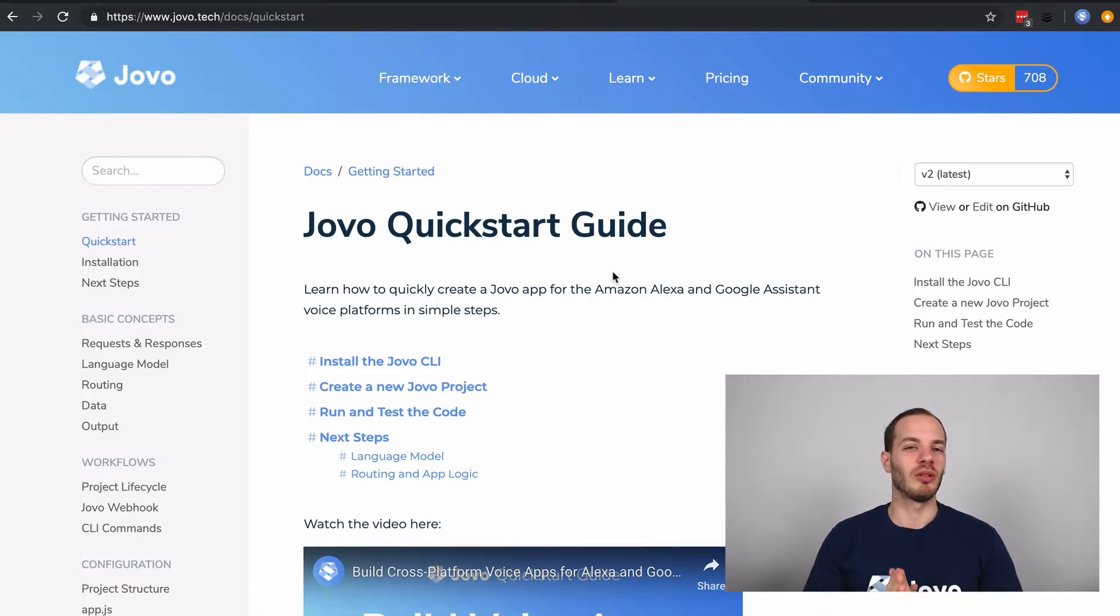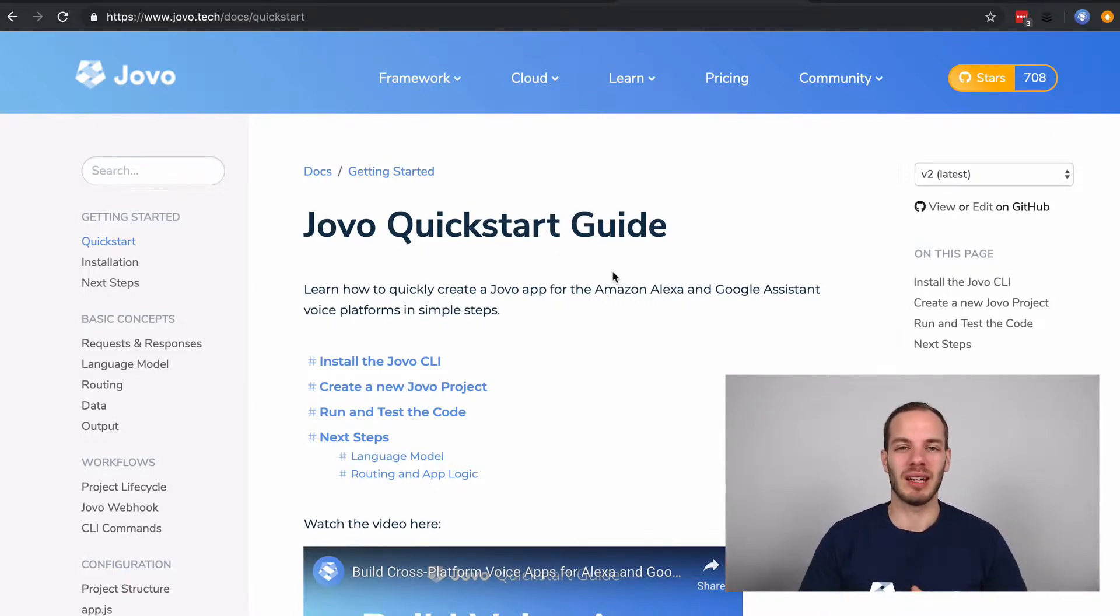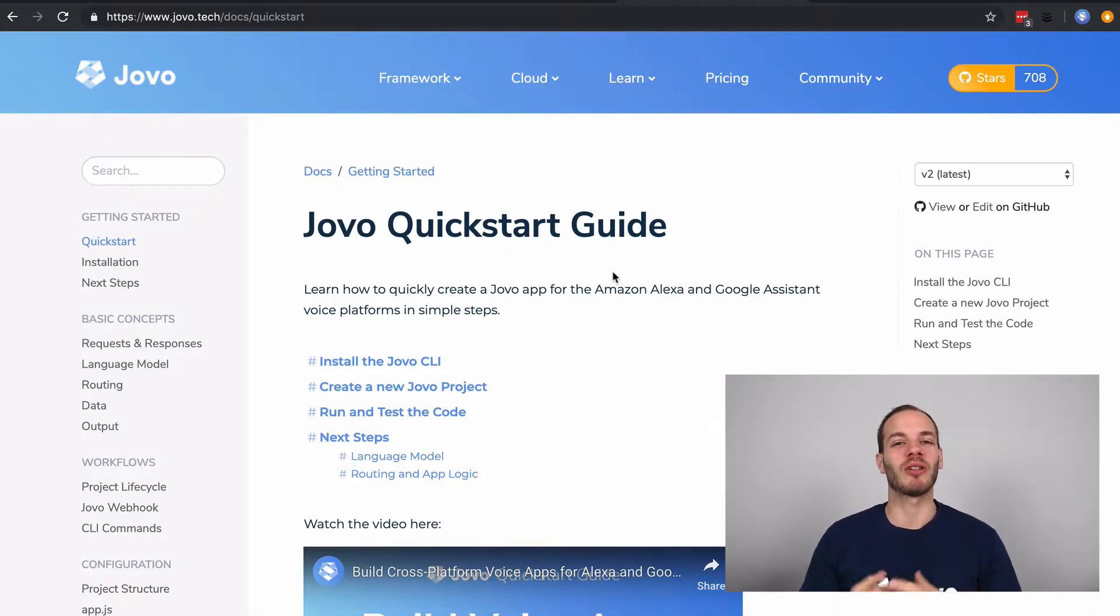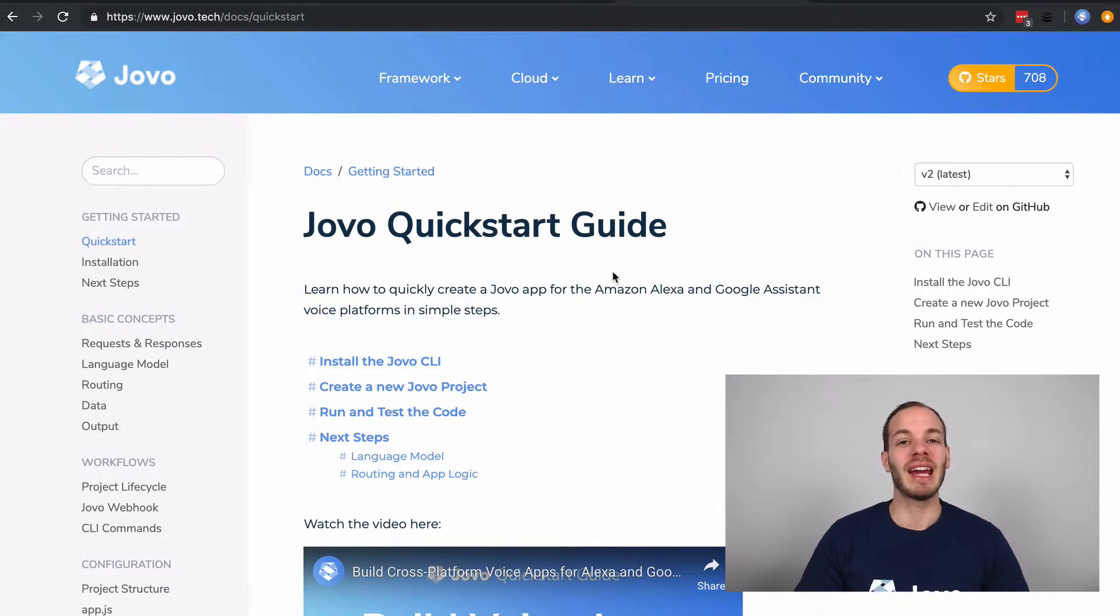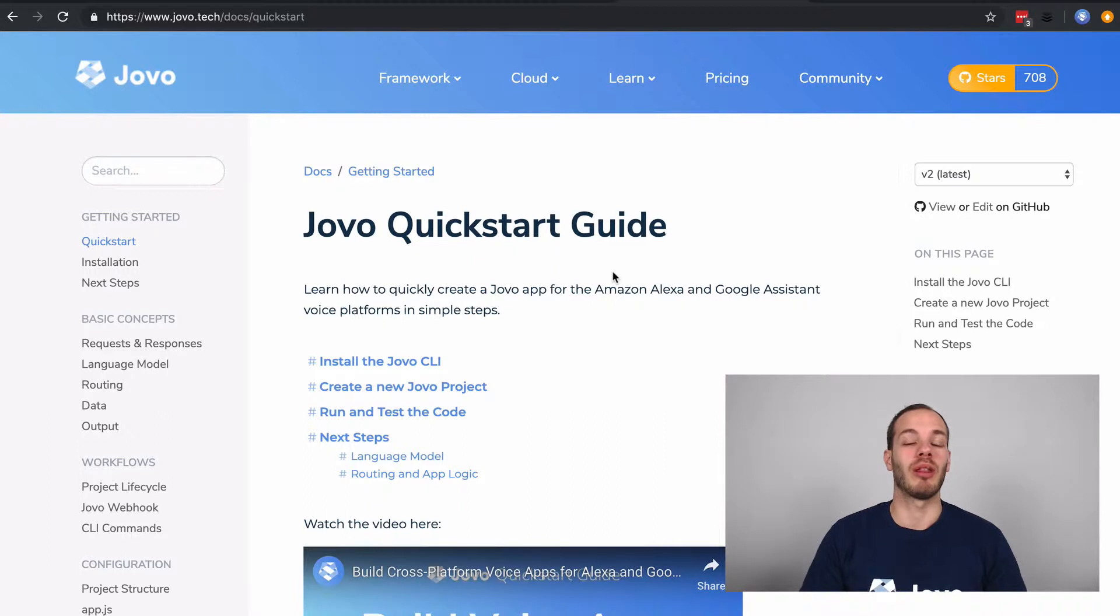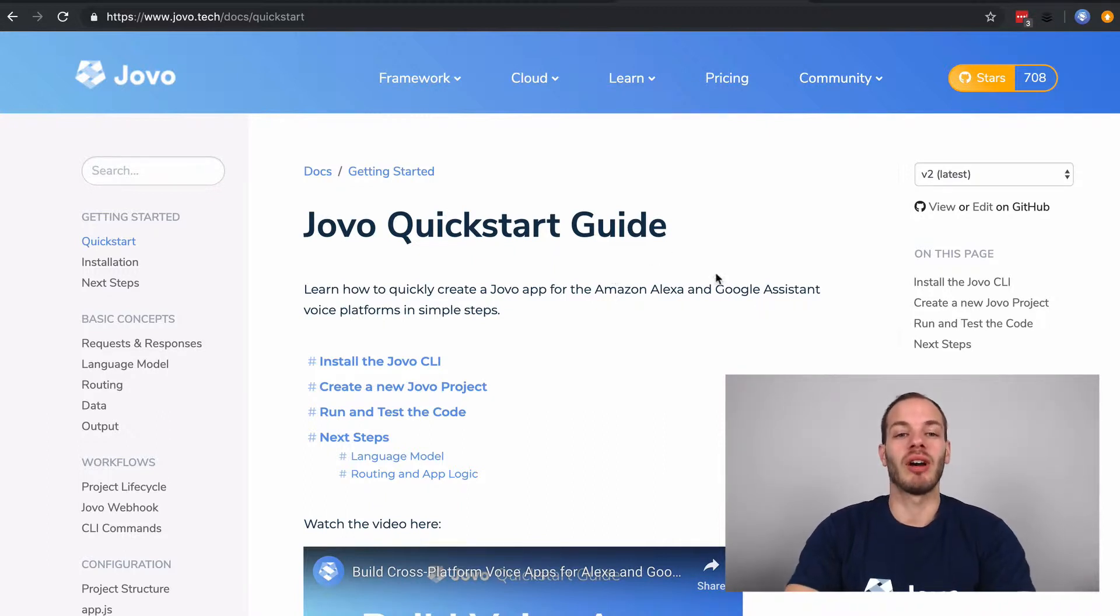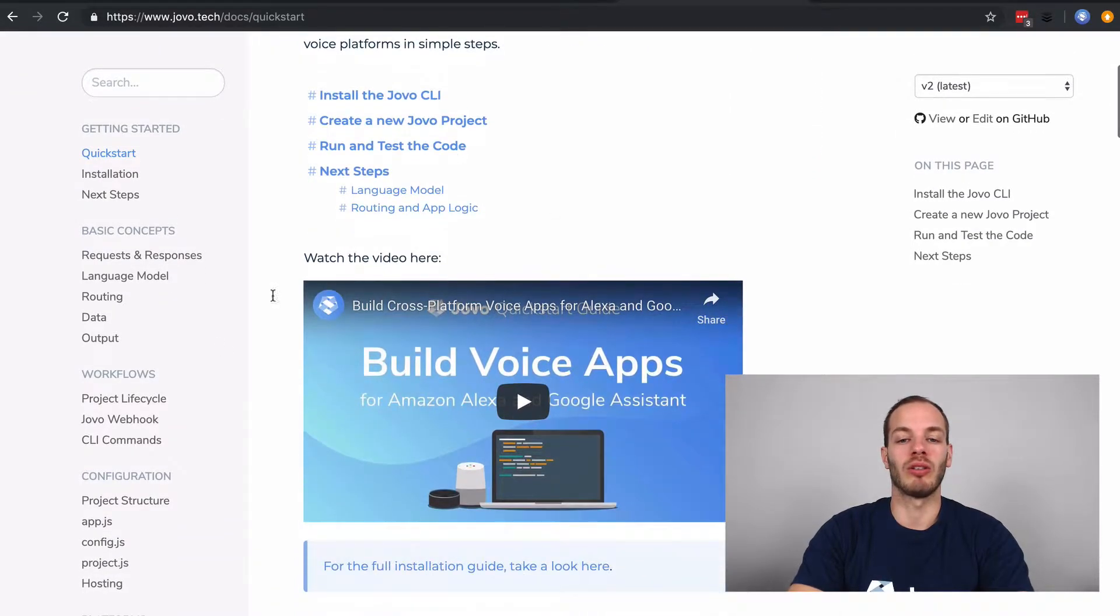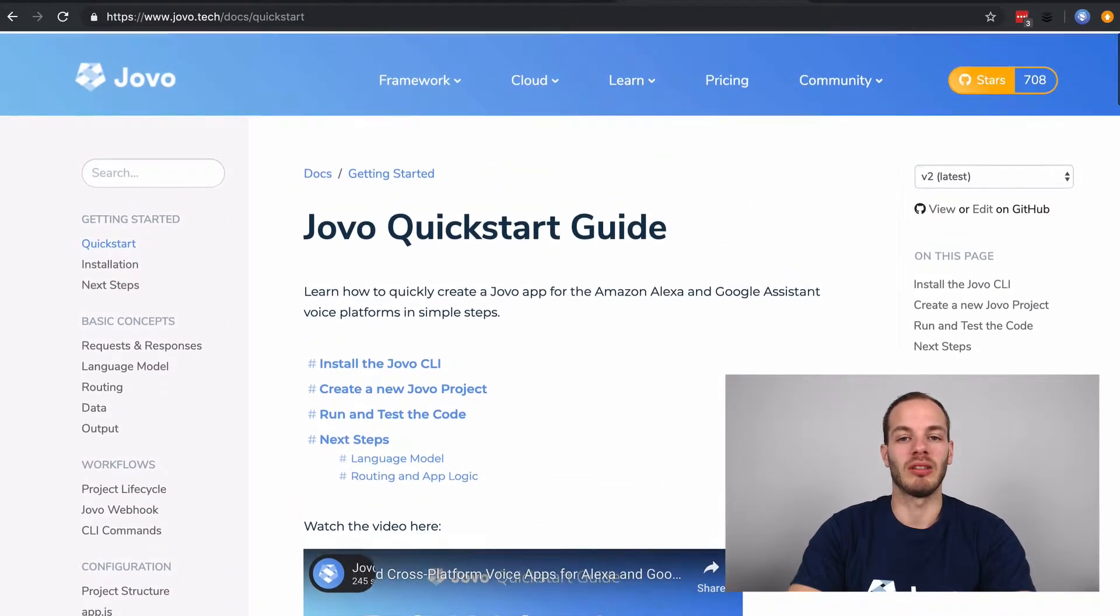We will then compare to a typical Ask CLI or Ask SDK project to make it easier for you to learn how to migrate your existing projects built with Ask SDK and Ask CLI to Jovo projects built with the Jovo framework and the Jovo CLI. You can also find a Jovo quick start guide in our docs, which goes into all of this in more detail.